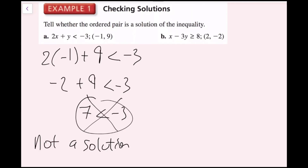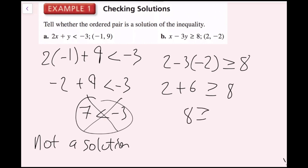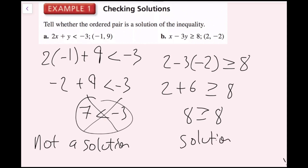For part b, I'm going to do the same thing — plug my ordered pair in. So I get 2 minus 3 times negative 2 is greater than or equal to 8. Negative 3 times negative 2 is positive 6. So 2 plus 6 is greater than or equal to 8. 8 is greater than or equal to 8 — this is a true statement. Remember, for an or statement, only one of them needs to be true. 8 is equal to 8, so this ordered pair is a solution.